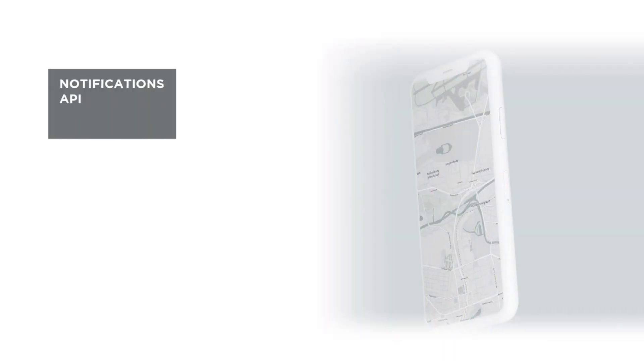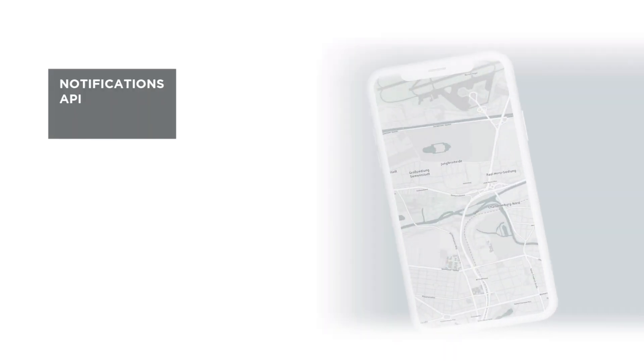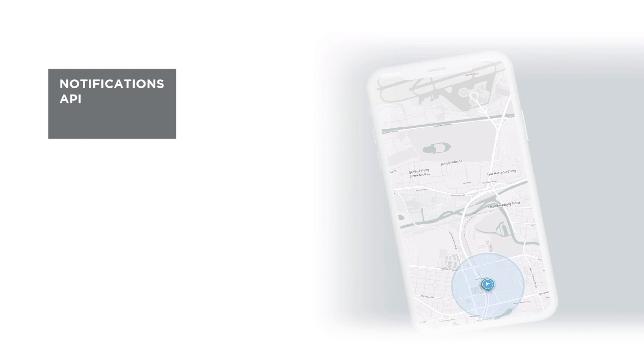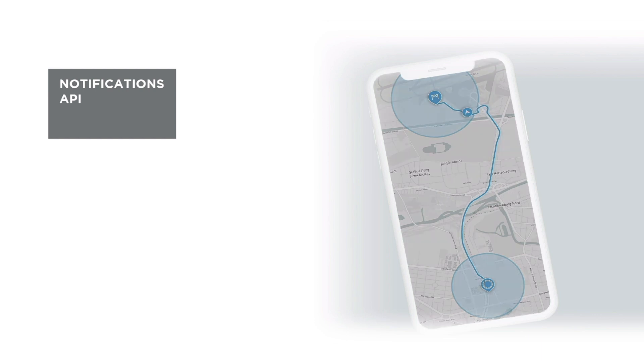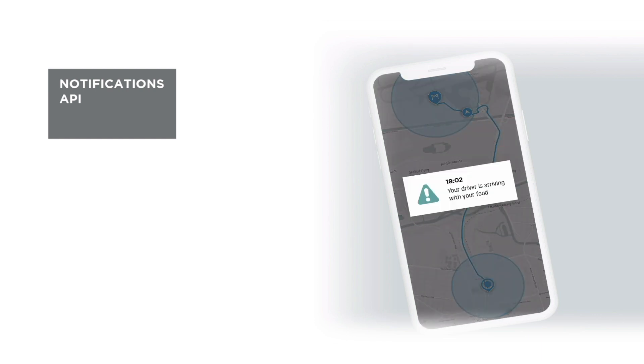And finally, with the Notifications API, you get alerts whenever an asset passes through a GeoFence. And you can always configure all the alerts in one place and send them via a webhook or email.